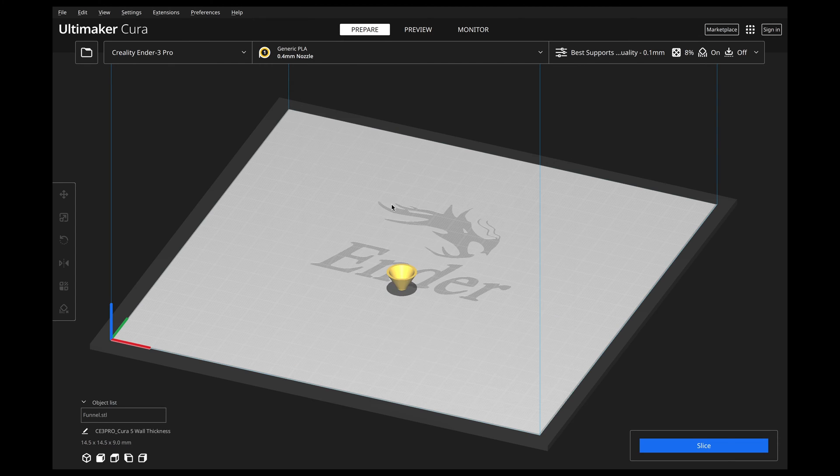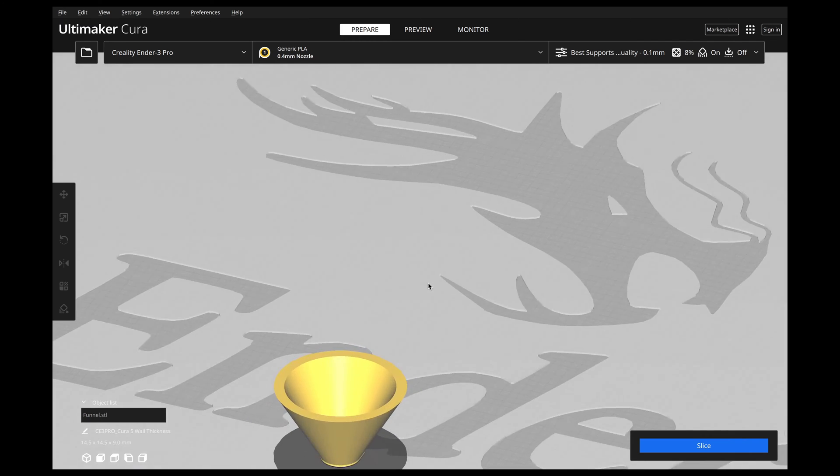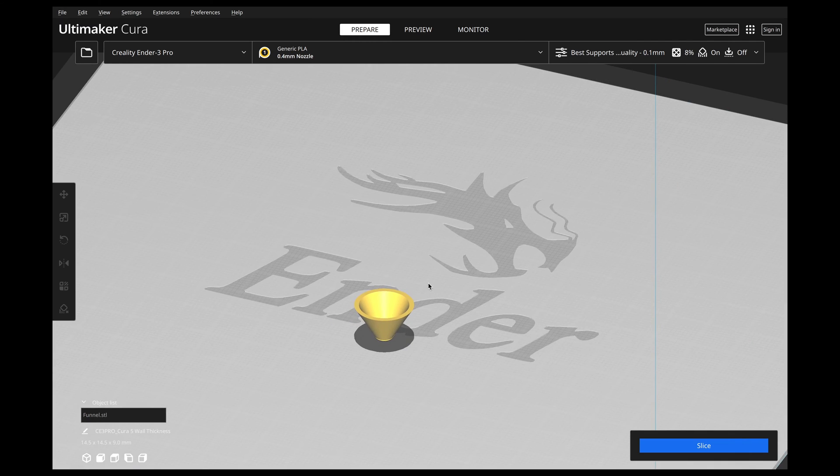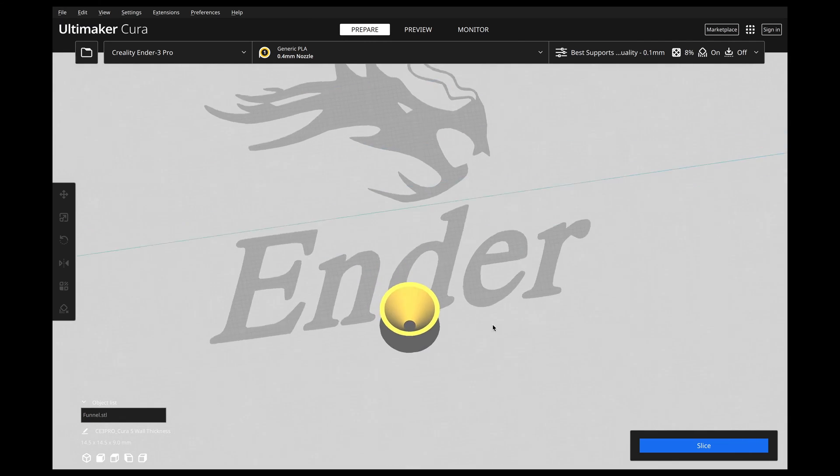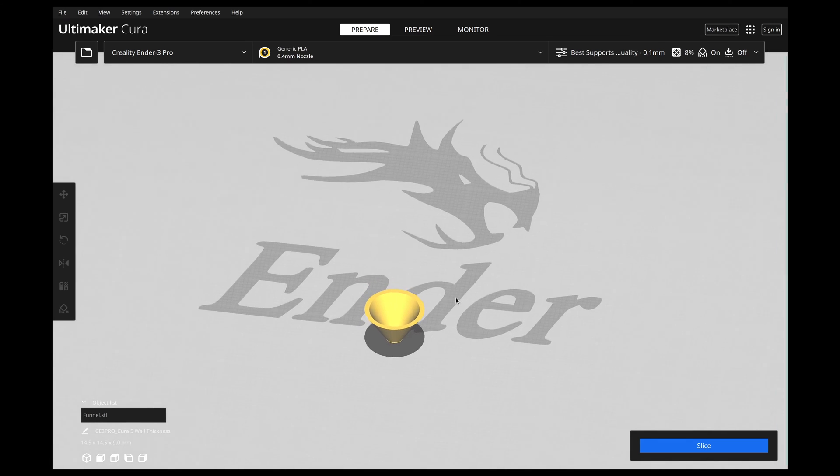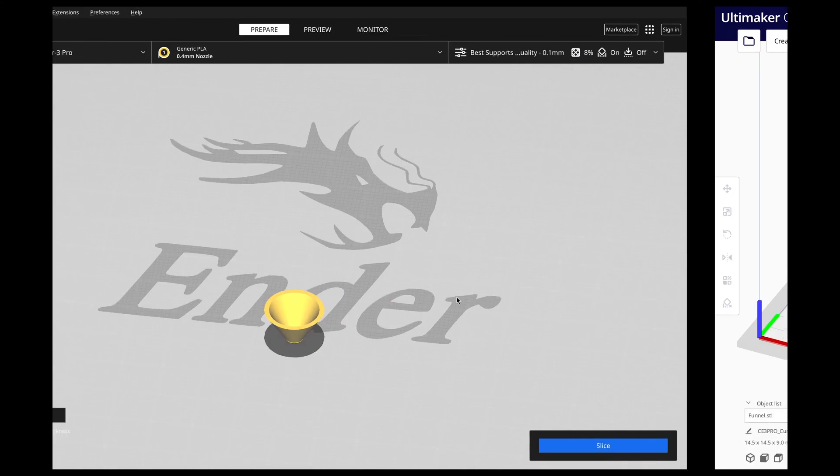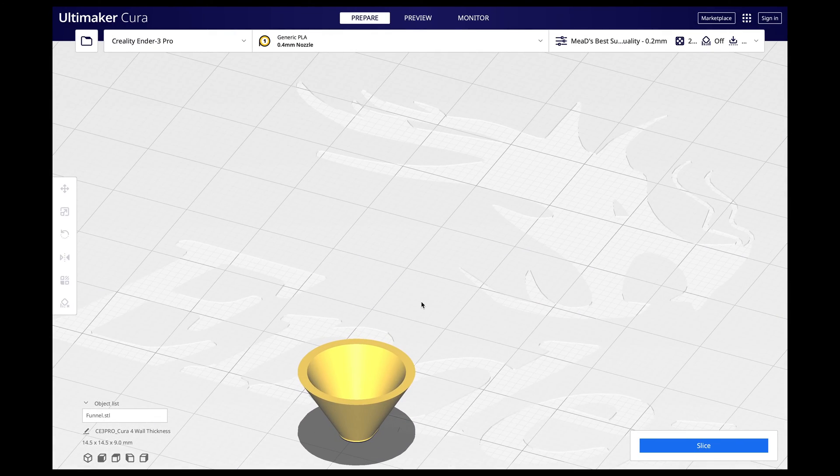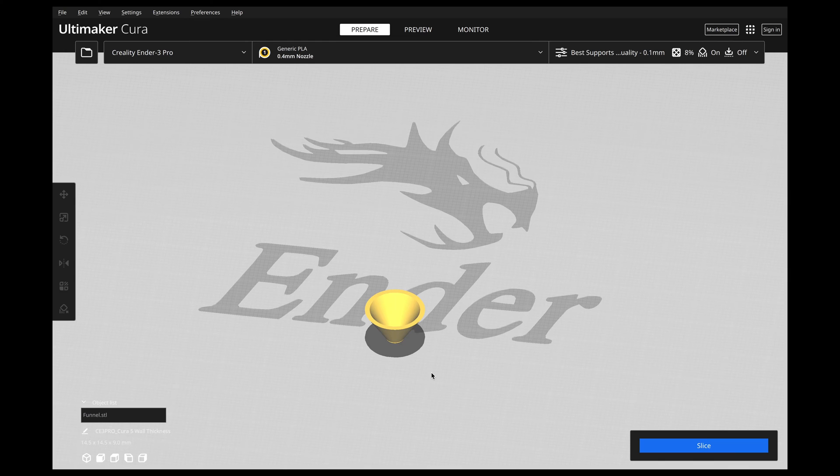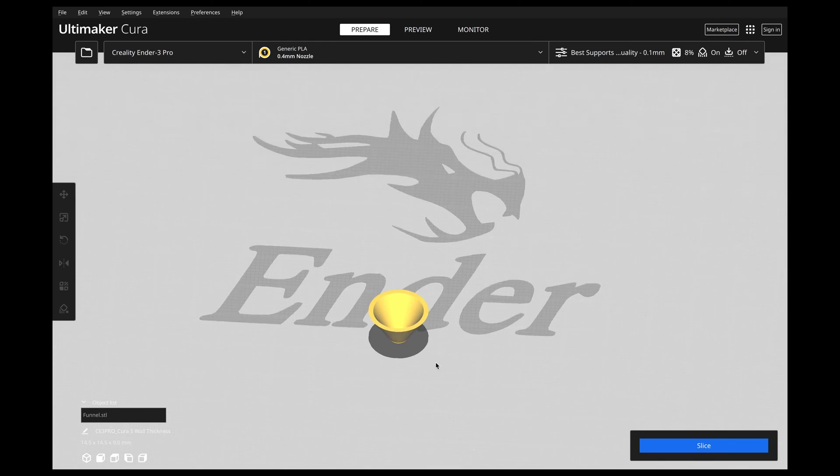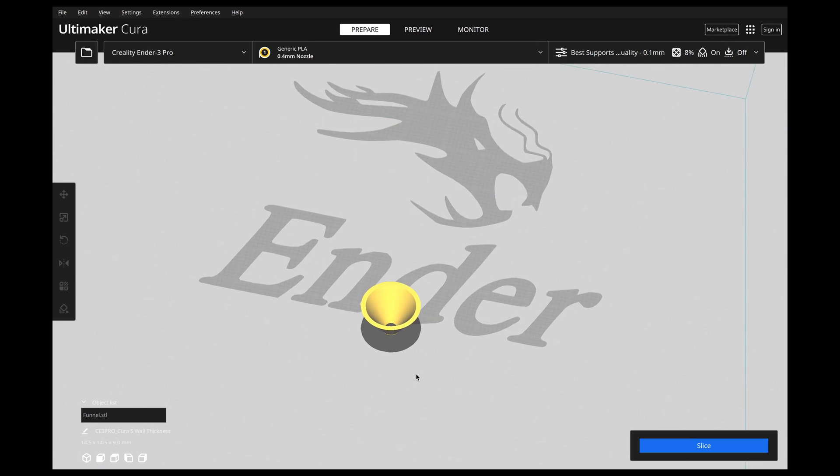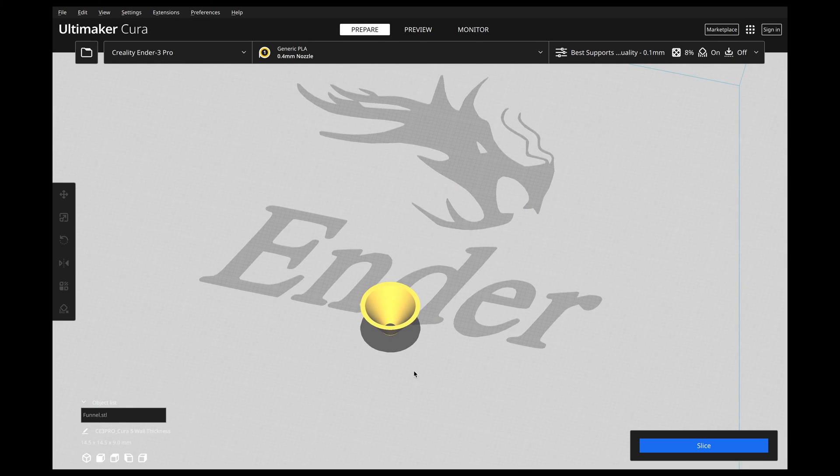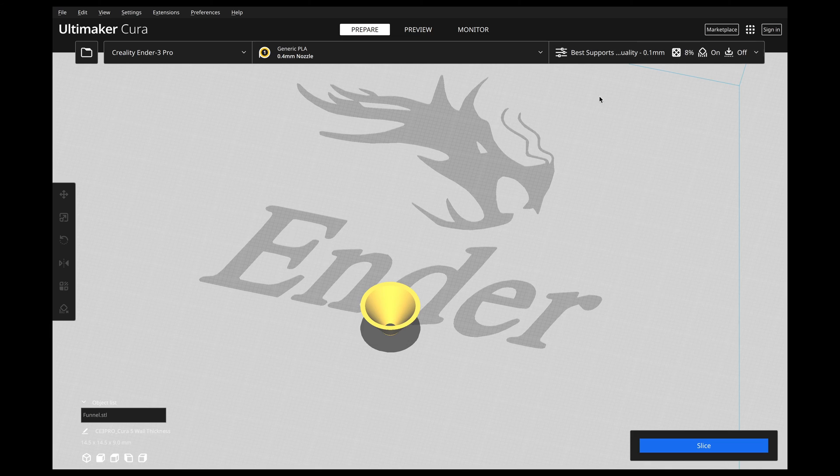So let's go ahead and jump into the software. So I have this little funnel here, and I have it very small. Because I really want to show you the differences between the slicing engine now. So I have this on my Ender 3 Pro settings, and this is with the new Arachne engine. Now, this is completely different than how it used to be. It's going to look the exact same on the outside. But it's when you're slicing it. That is when you're going to see the big differences.